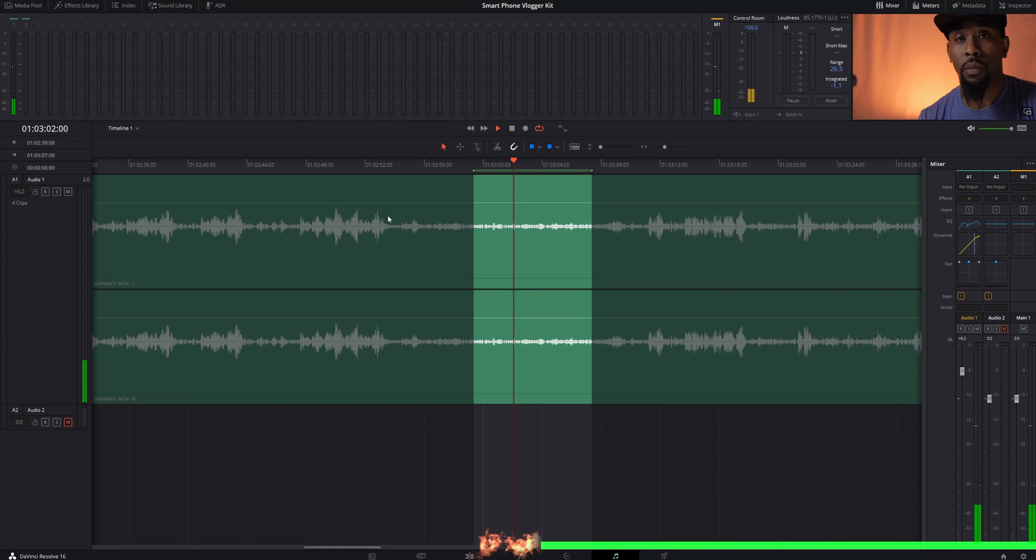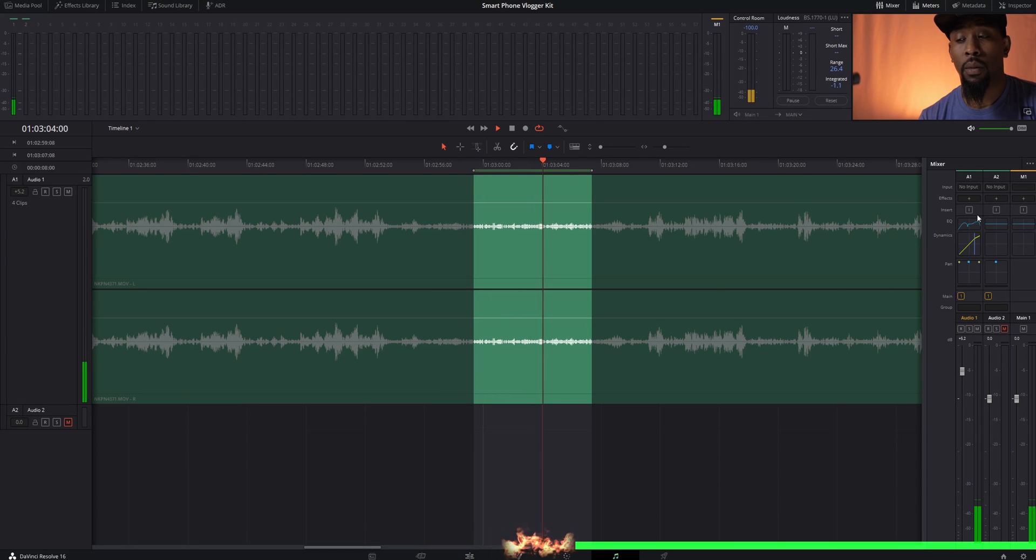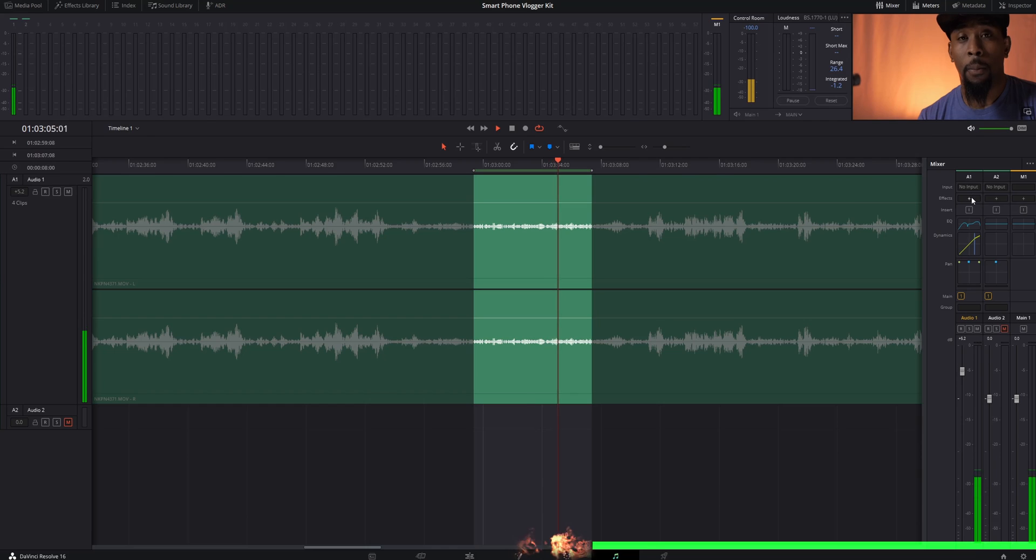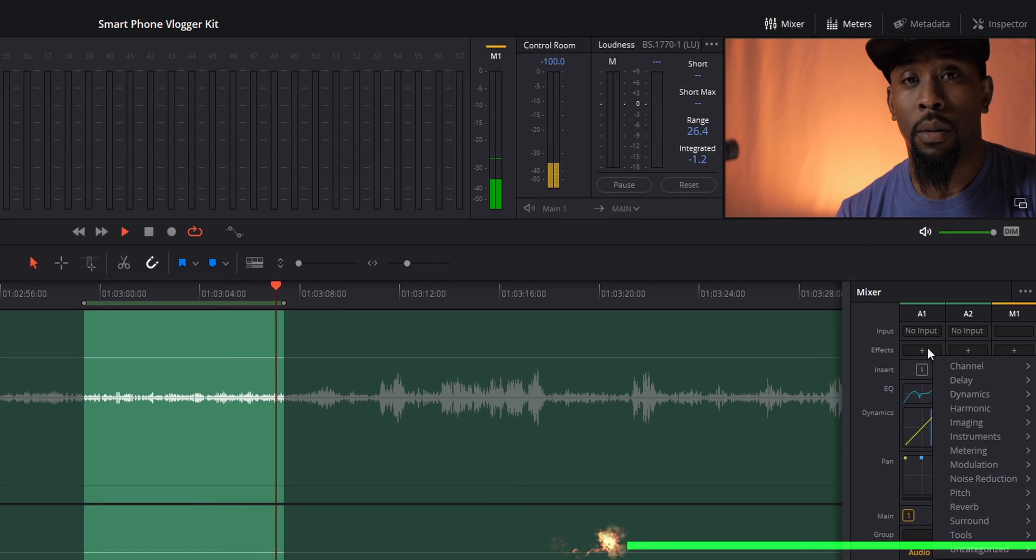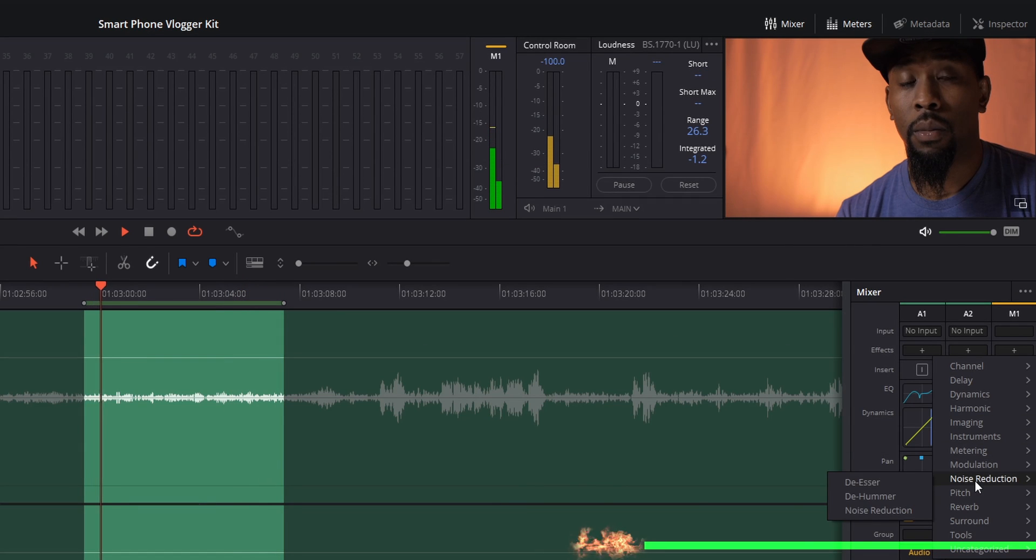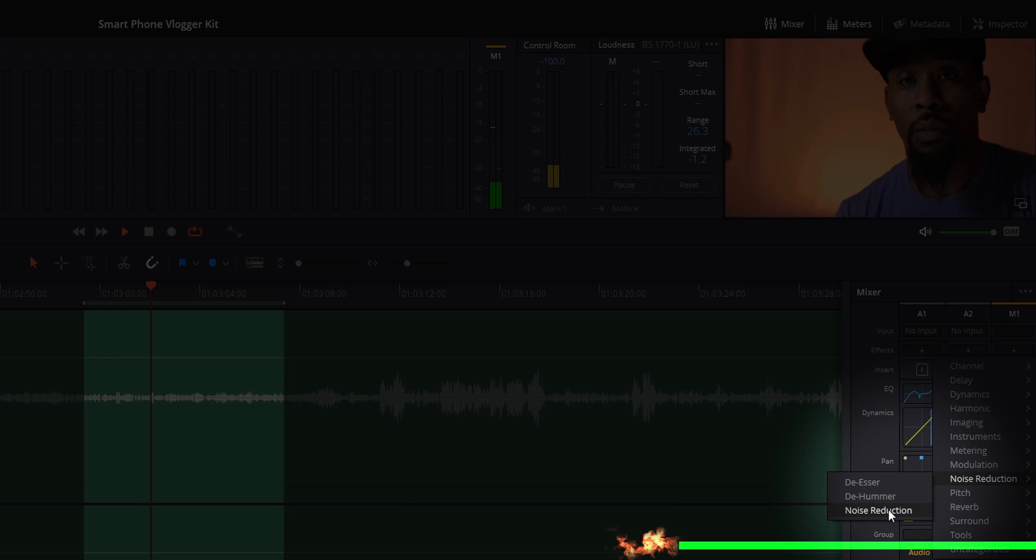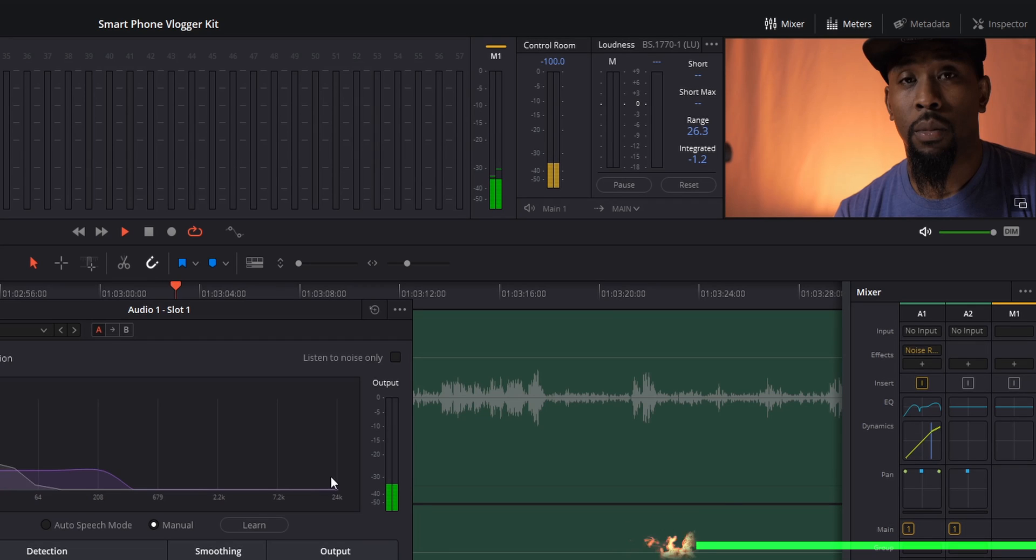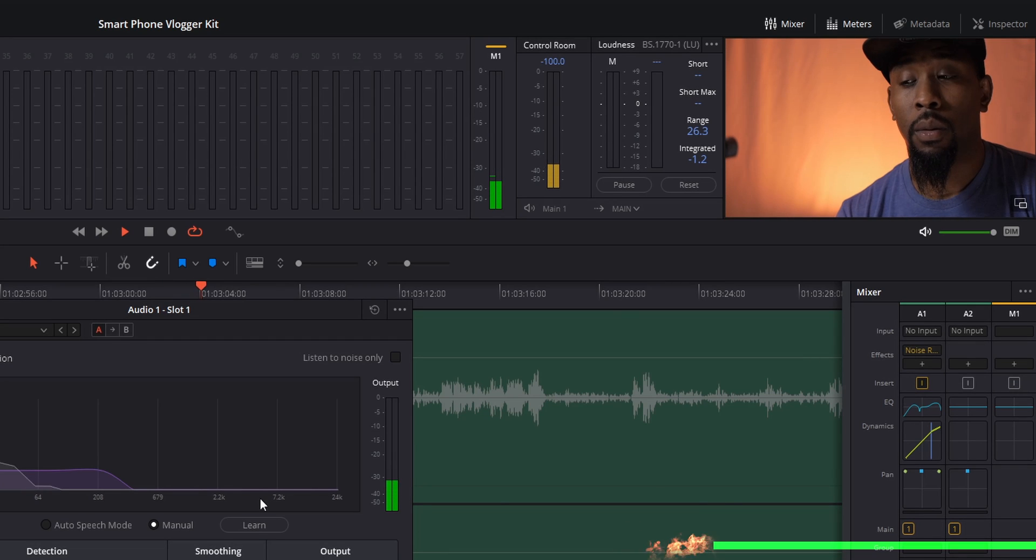Since we're in audio one, we're going to head over to the audio one side, hit plus on the effects, and then look for noise reduction and click on the noise reduction portion here and then click learn.